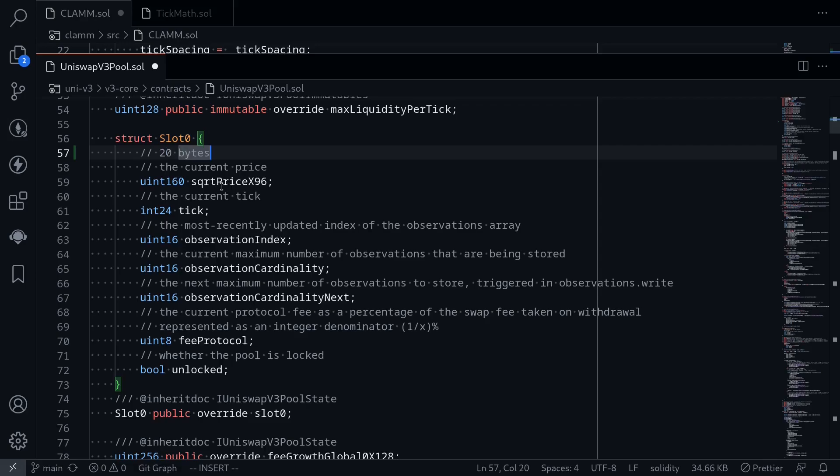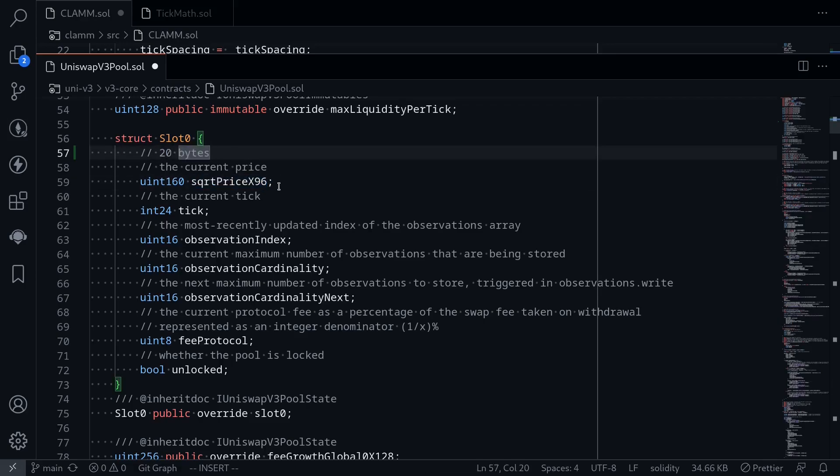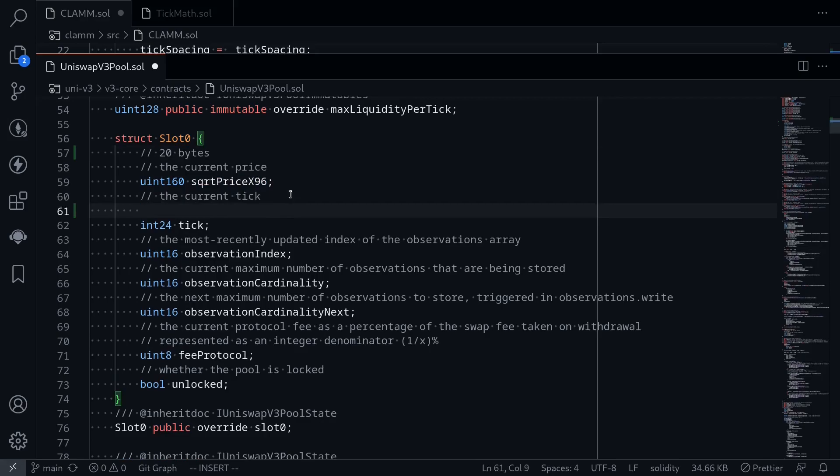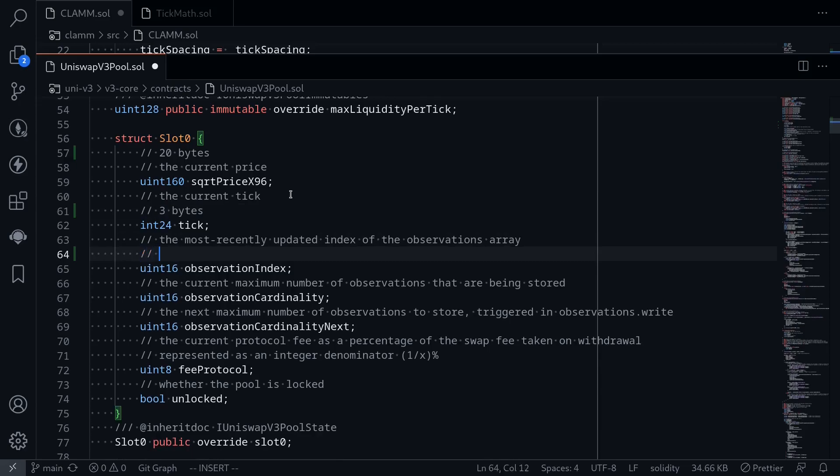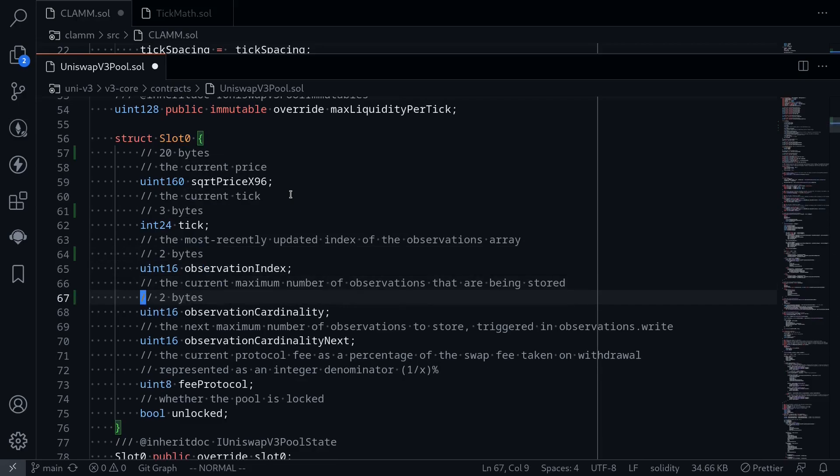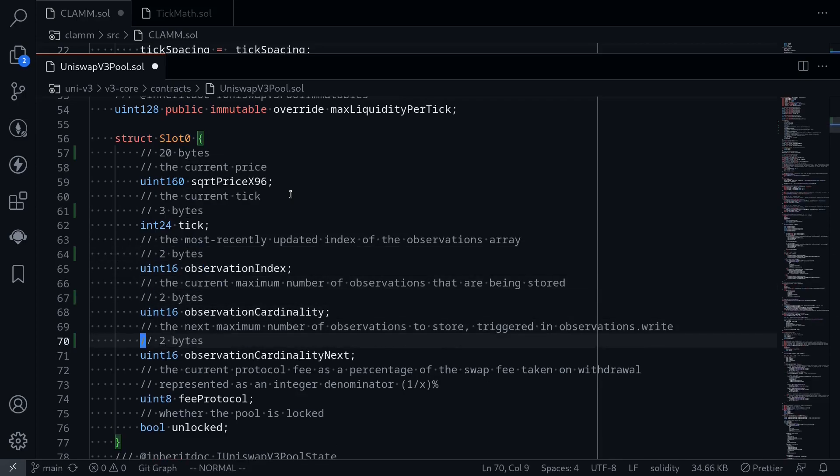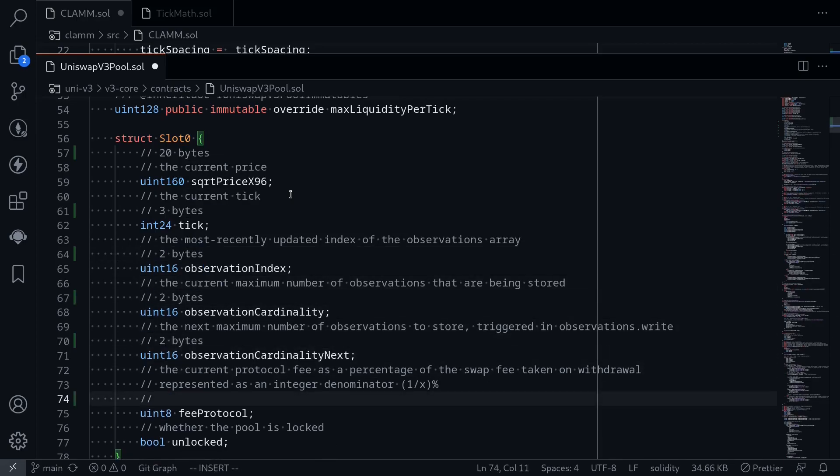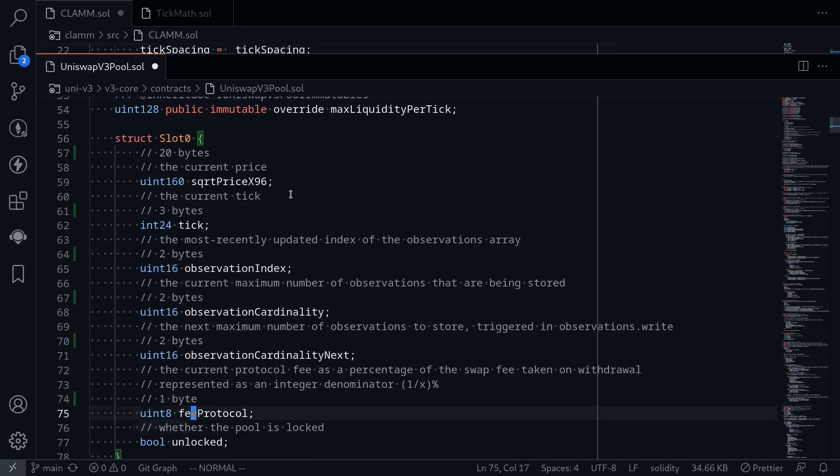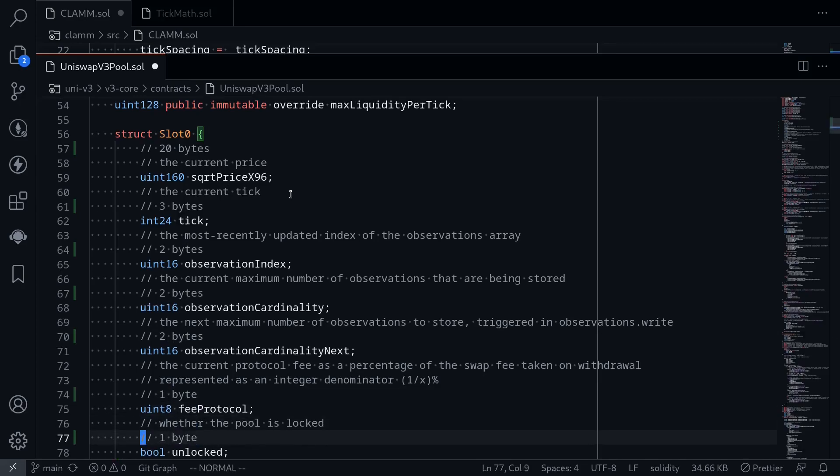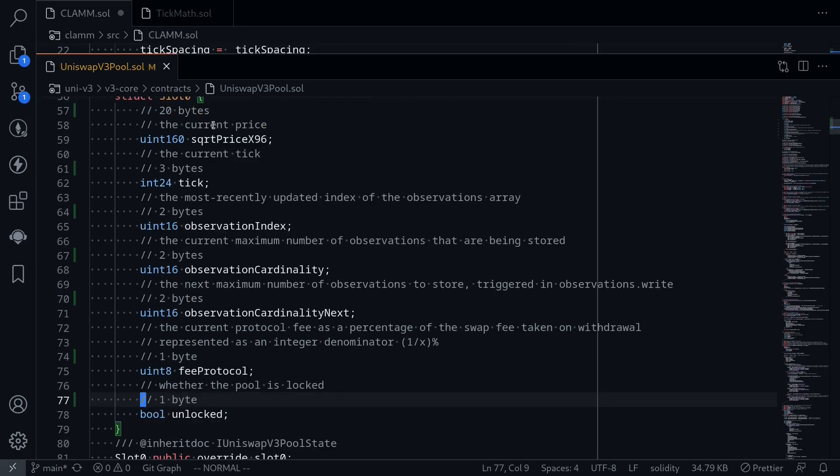So this will be 20 bytes. The first variable, square root price x96, will use up 20 bytes. The next variable, tick, let's divide this by 8 again. So this will use up 3 bytes. The next one is 16. 16 divided by 8 is 2 bytes. And the same for the next variable and the next one. Fee protocol is uint8. So this will be 1 byte. And lastly, boolean will also be 1 byte.